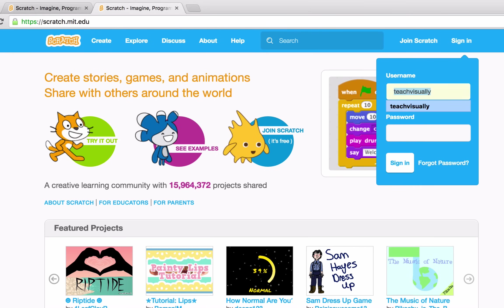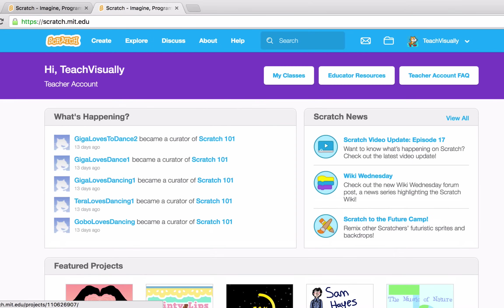I'll log into mine — Teach Visually. We've landed on the home page and you'll notice that we have a new purple banner. In this purple banner, we have some helpful resources for teachers that are using Scratch.